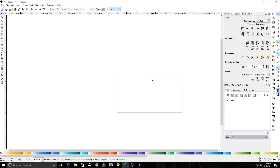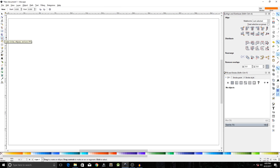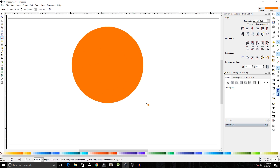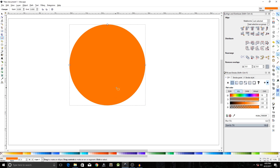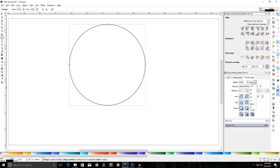Now select the Ellipses tool — you can also press F5 on your keyboard. Hold the Ctrl and Shift keys and create a circle. Remove the fill from it, set the fill to no paint, and in the Stroke Paint tab set it to flat color. In the Stroke Style tab change the units to points and make it one point.